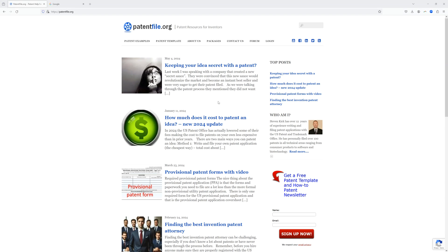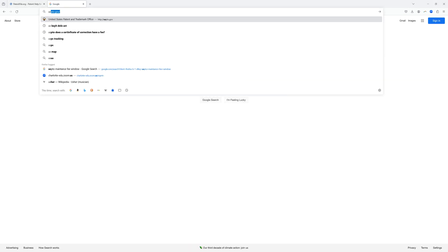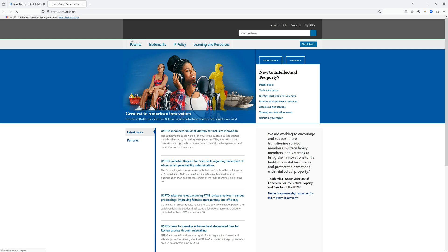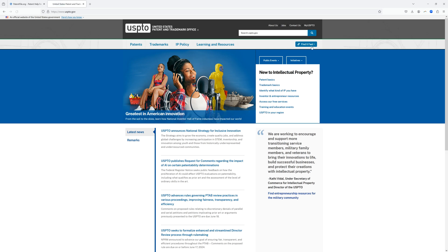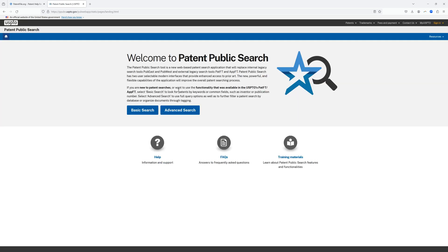We're going to make a quick video showing you how to find and download provisional patent applications for free. The first thing I'm going to do is go to the US Patent Office website, which is USPTO.gov, and go to the free public patent search tool.